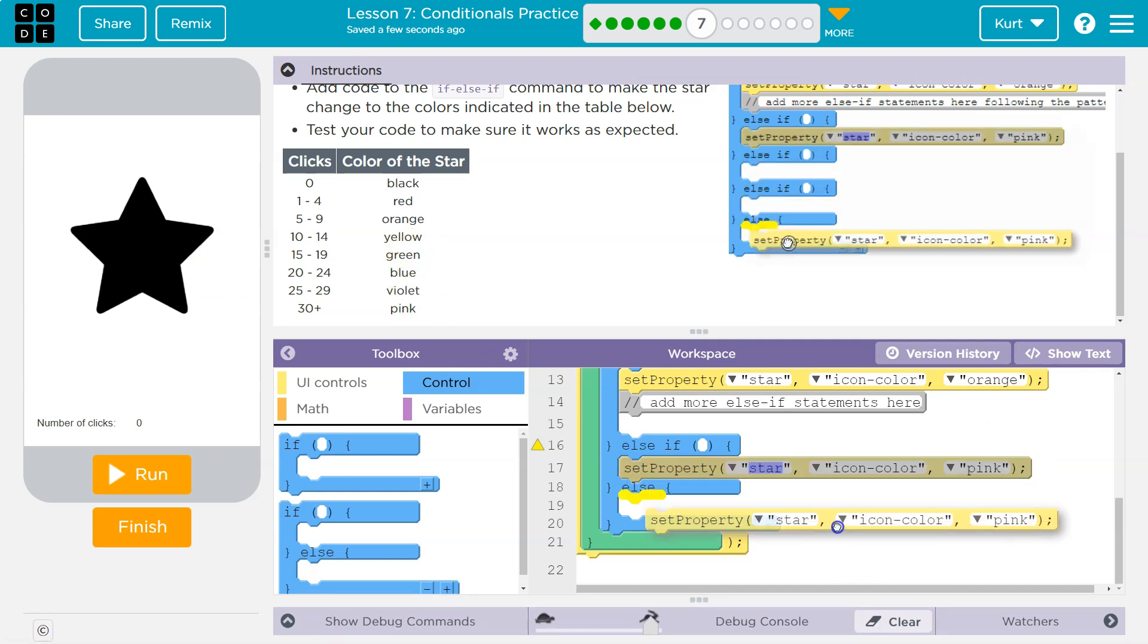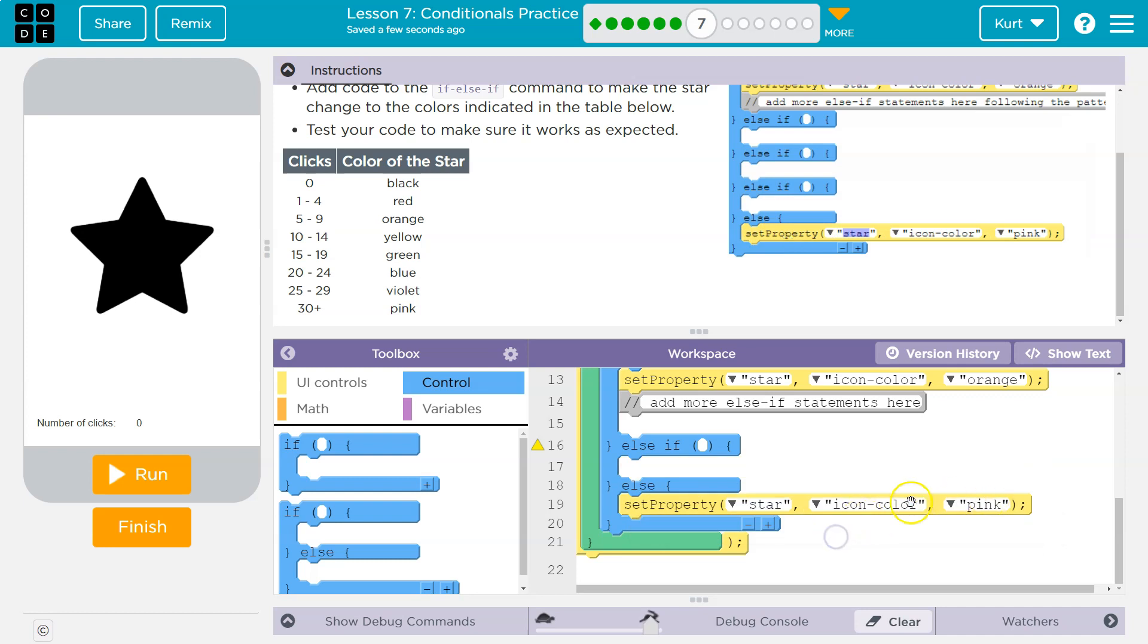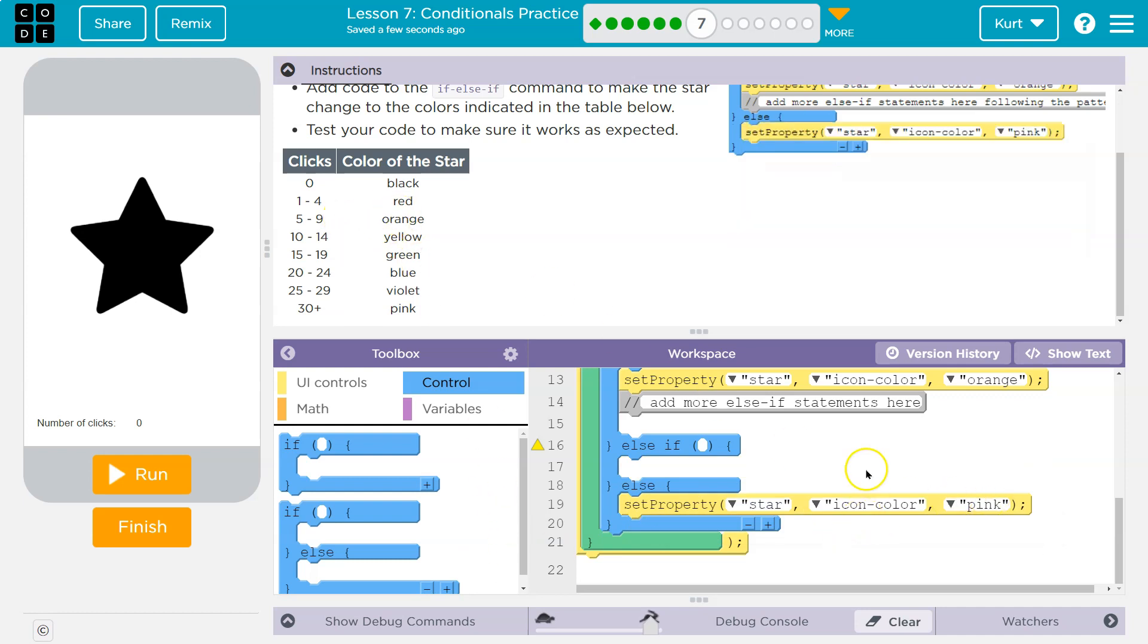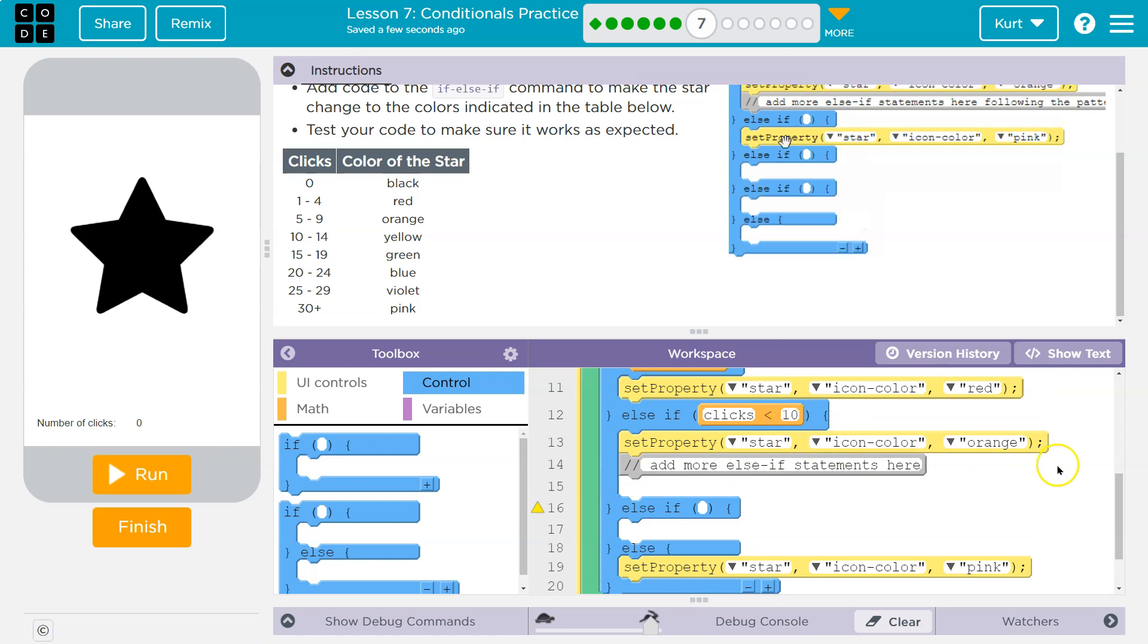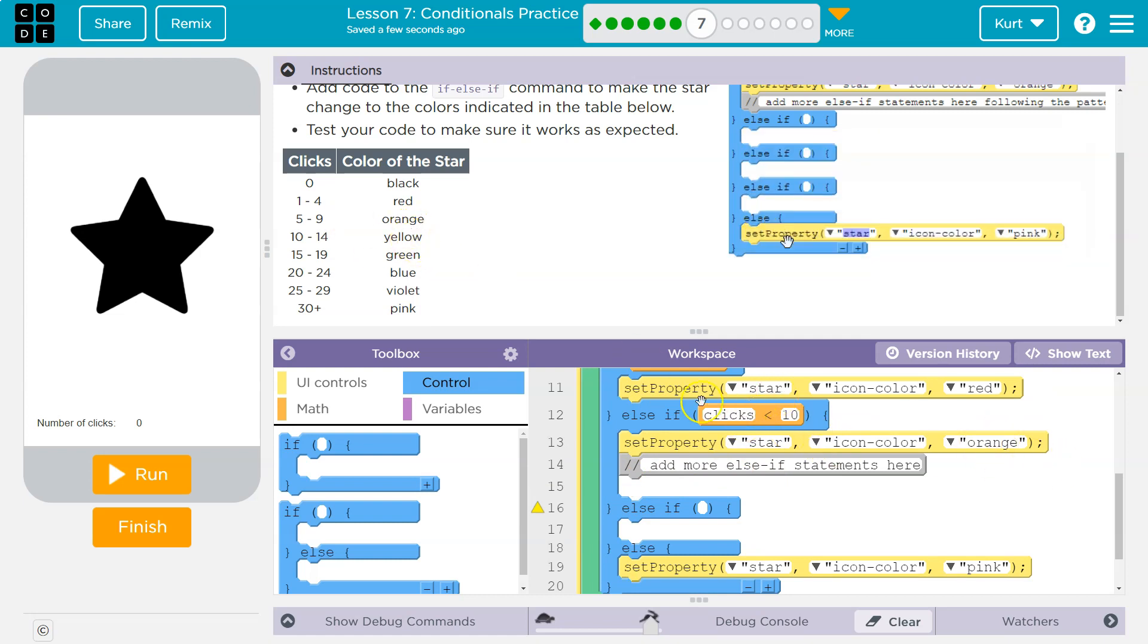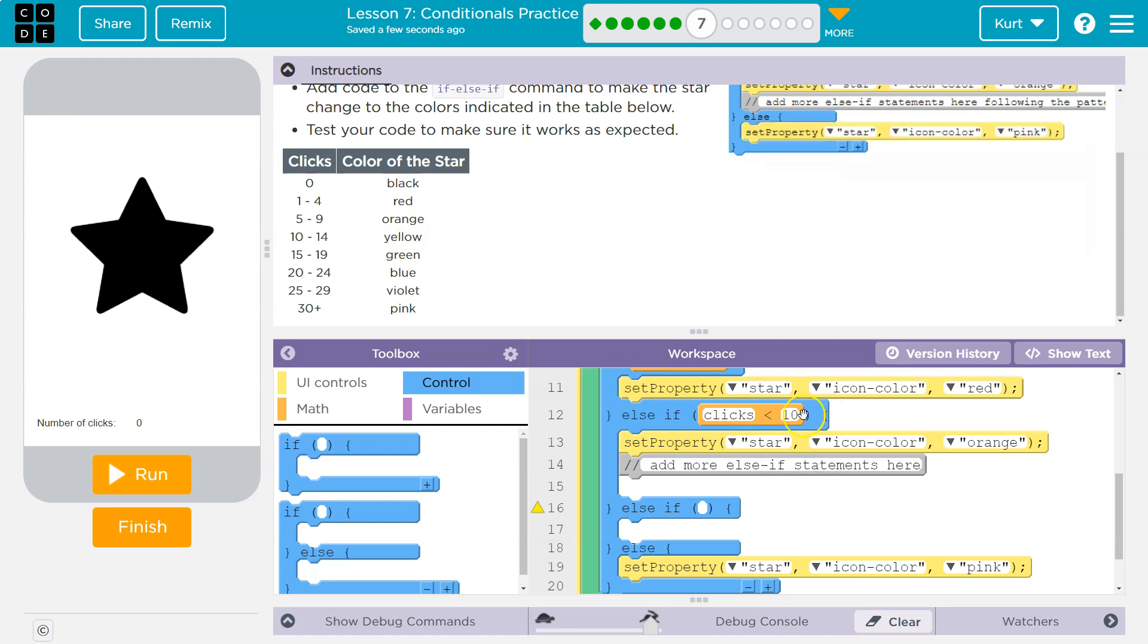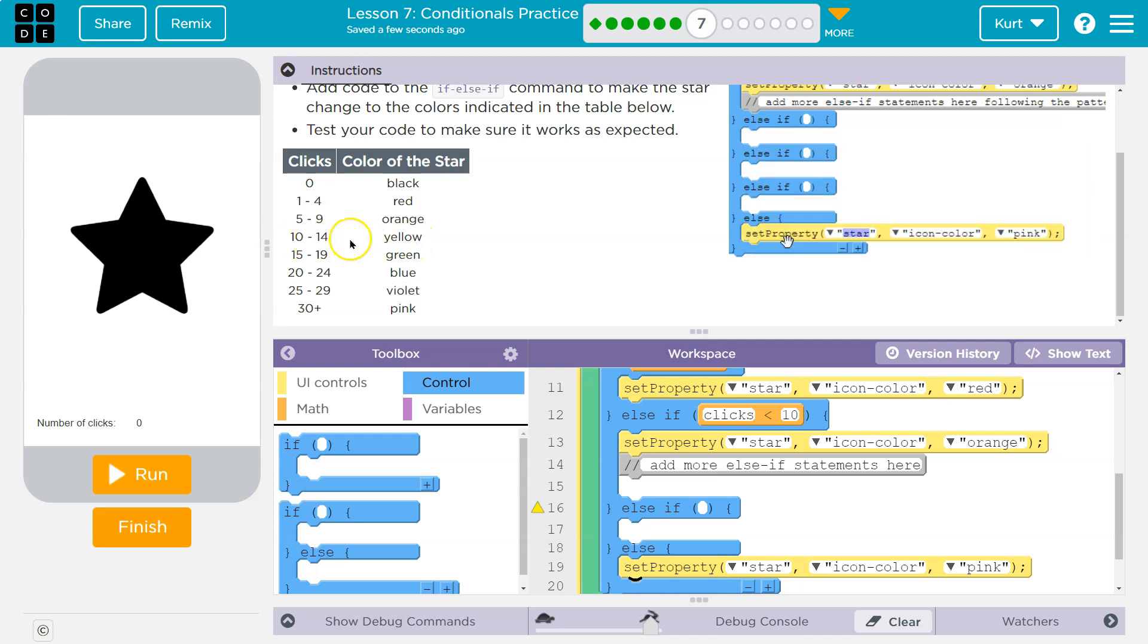Okay, so let's grab the set property here for pink and drop it down. And then what do we need for orange? And we can use yellow as our hint, right, or orange as our hint. So to make it yellow—to make it orange we have clicks less than 10. Okay, for yellow, what should it be? Clicks less than 15.